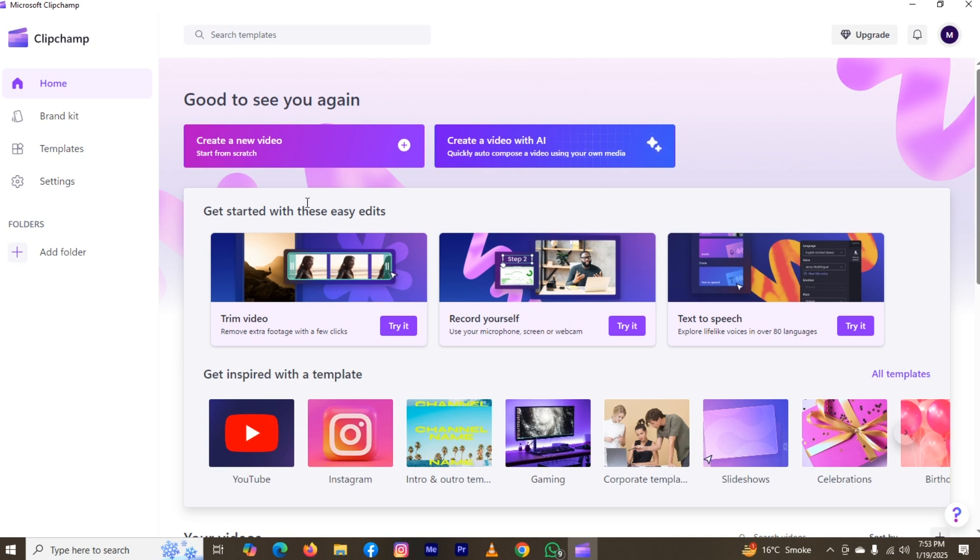And as you can see, here are two options on the top. This one is create a new video, and this one is create a video with AI. I will choose this one, so I'll click on this.